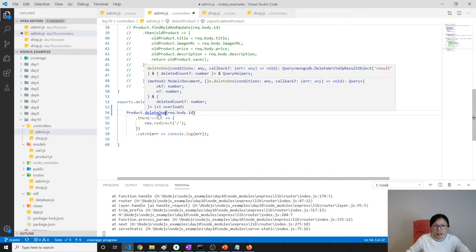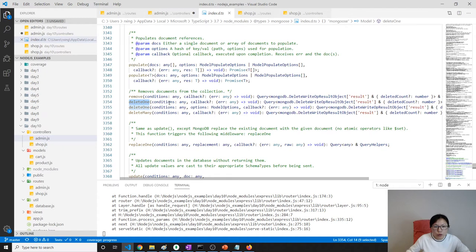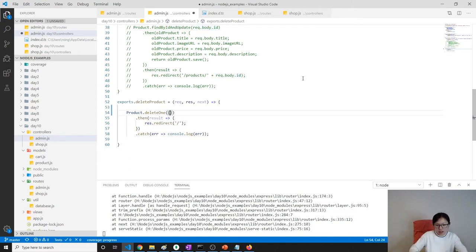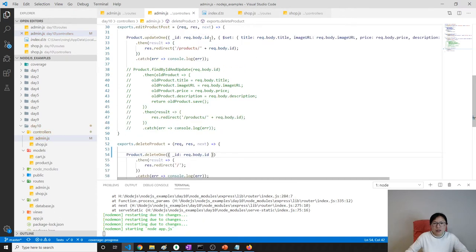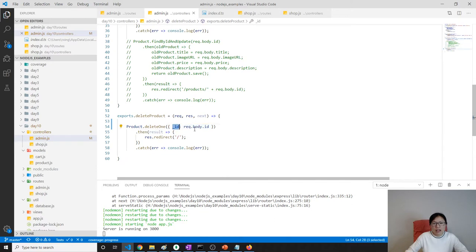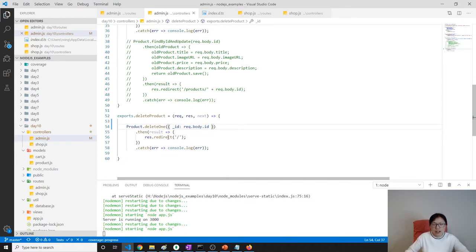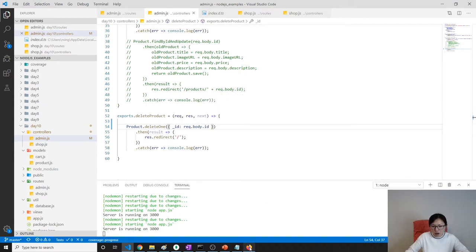Let's use deleteOne. Looking at the API, deleteOne asks you to give a condition. The condition is like this: underscore id equals this one — which is the same as we did for the update. Make sure the id matches. Now we're finished this part, using the Mongoose API.